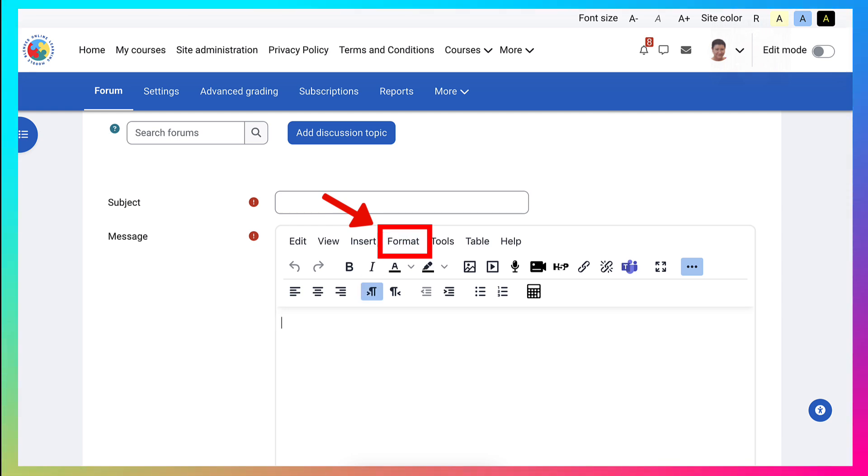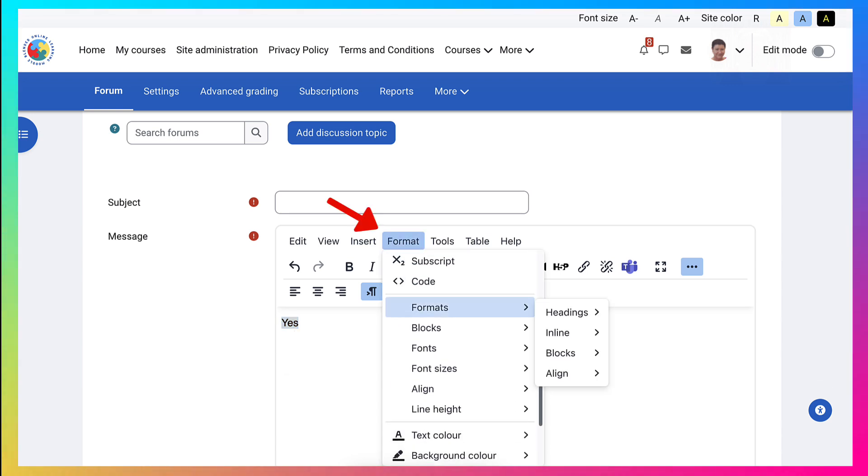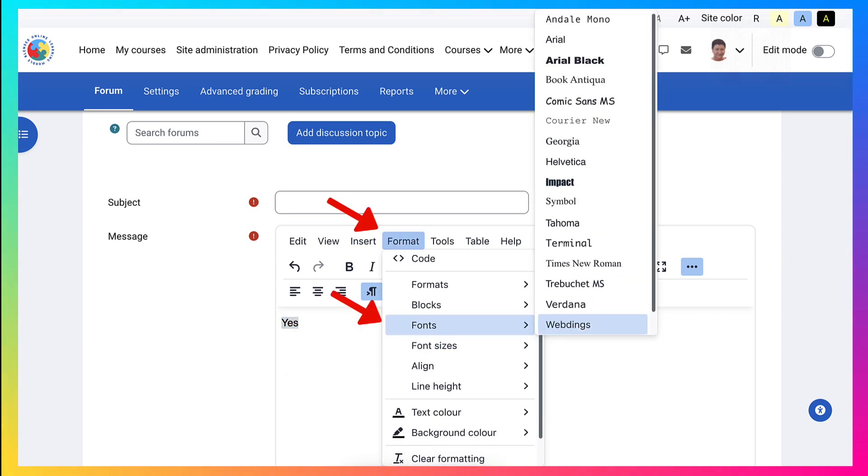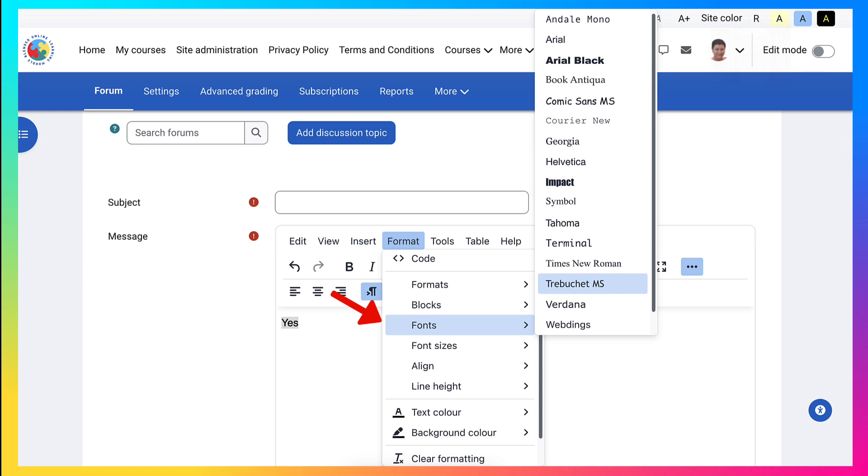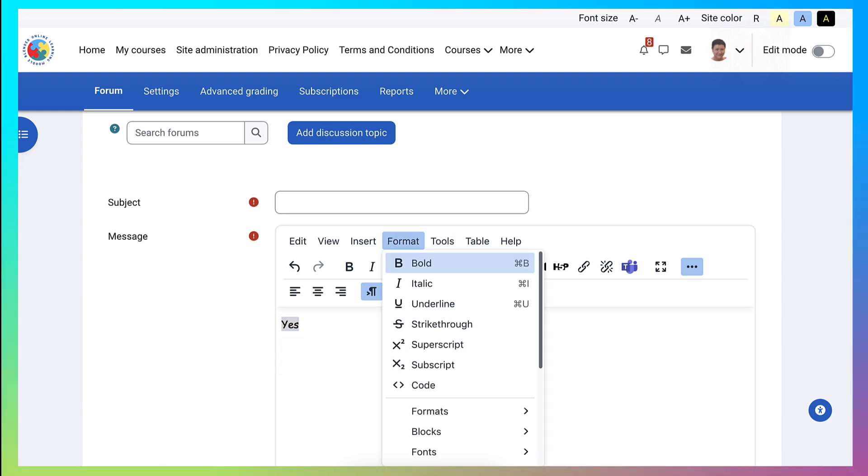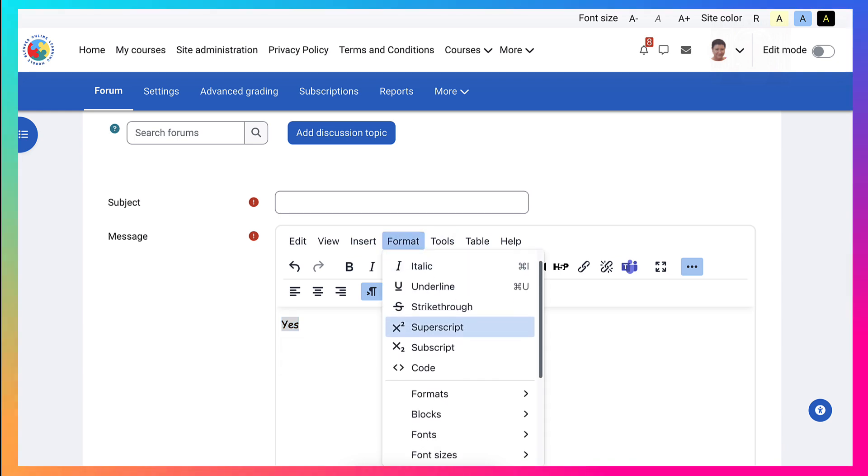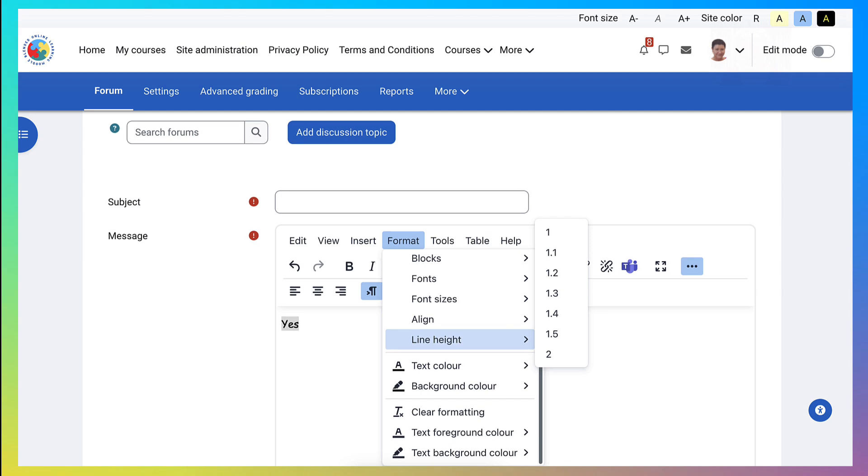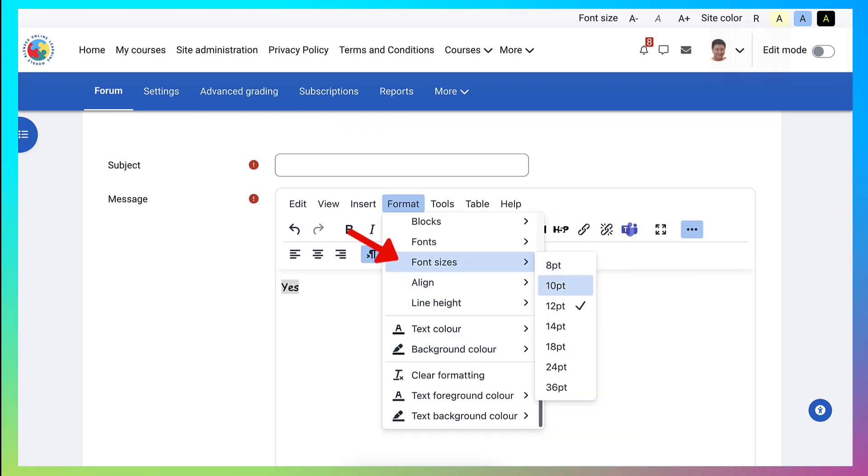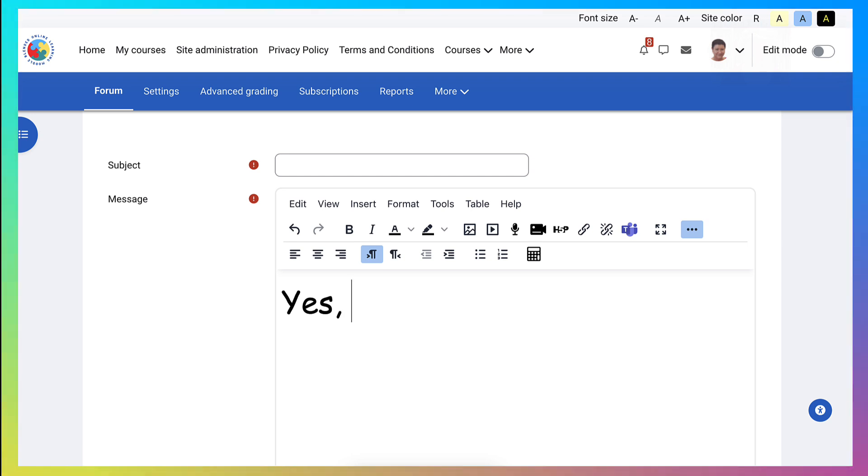So let me add something like Yes. And then we'll go back there into Format once again. And this time we're going to add the size. And we're going to make it 36. But we'll add another word. Yes, I am ready.